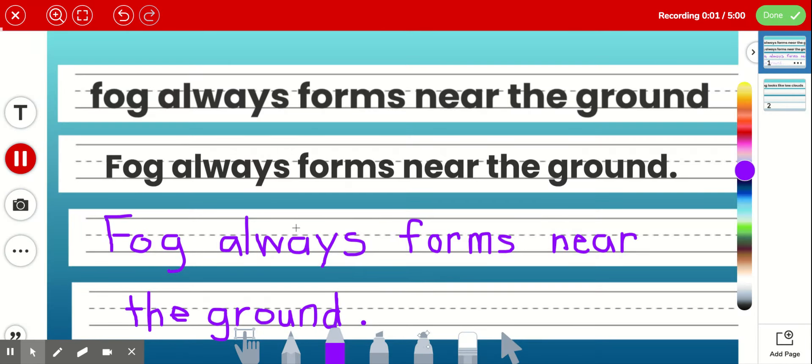Fog always forms near the ground. To fix this sentence, I put a capital F for the first word of the sentence. And at the end of the sentence, I added a period.